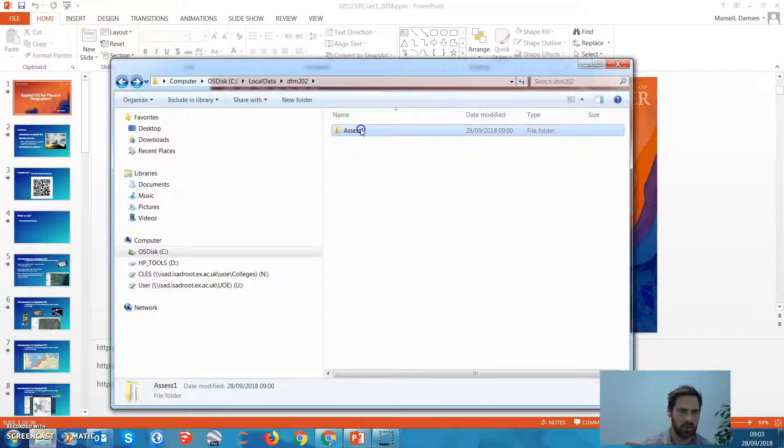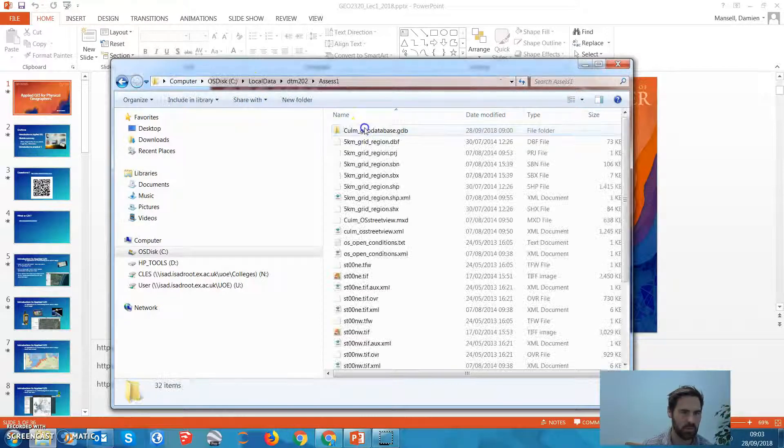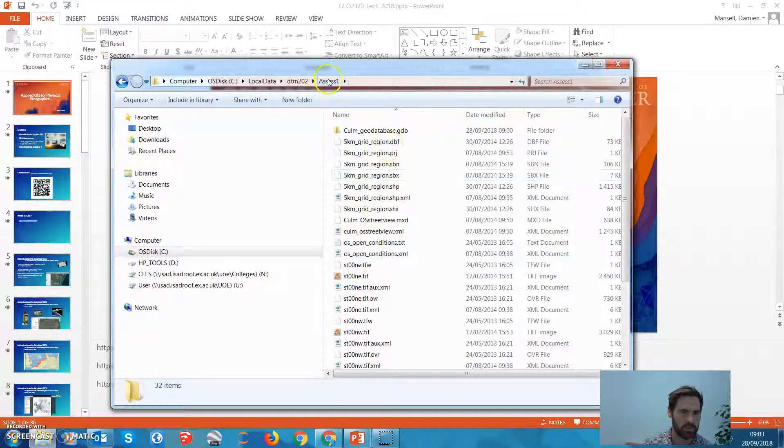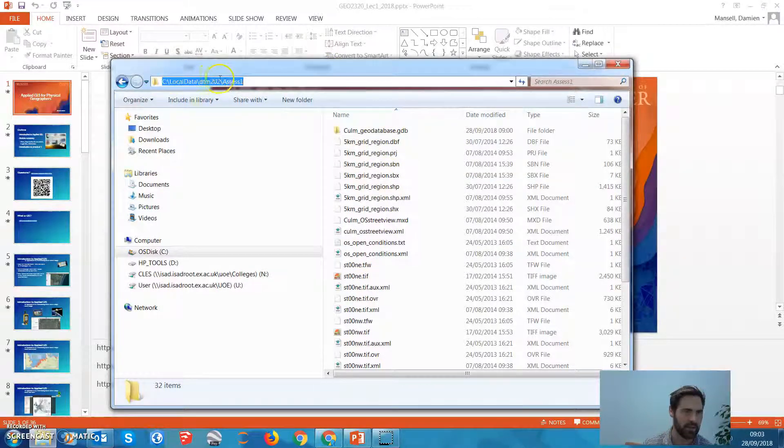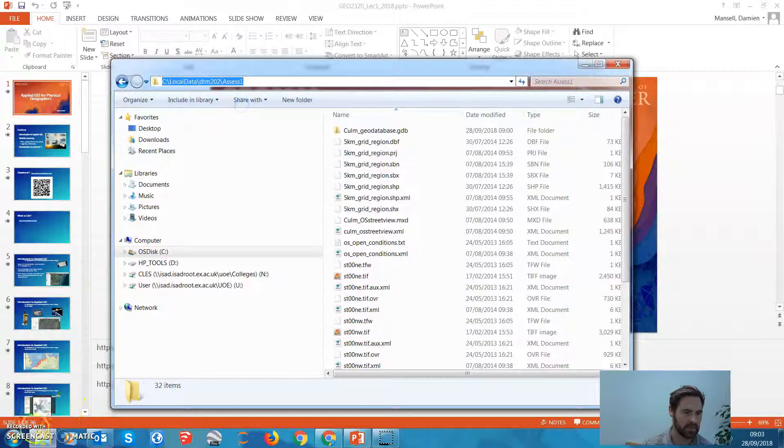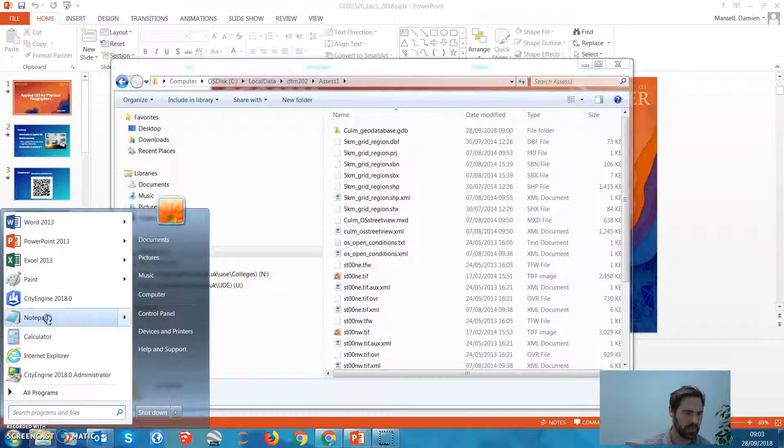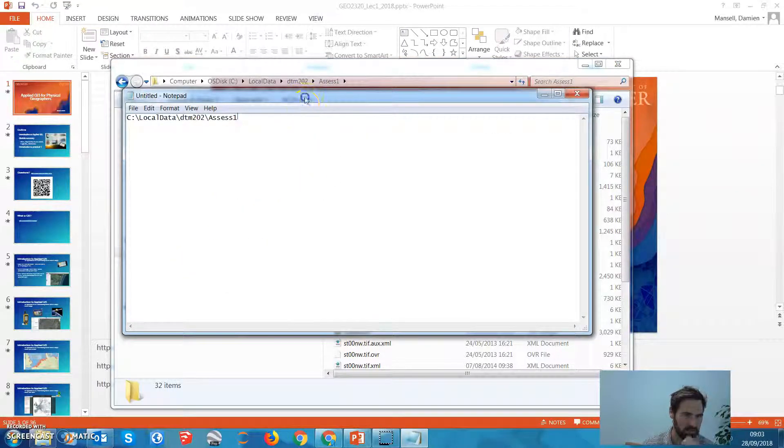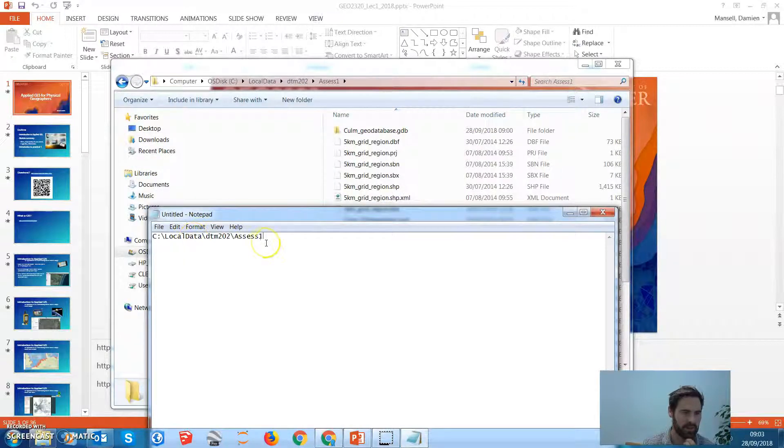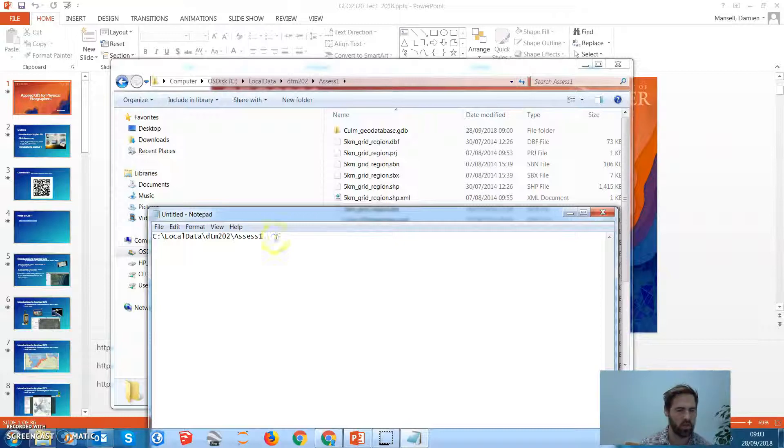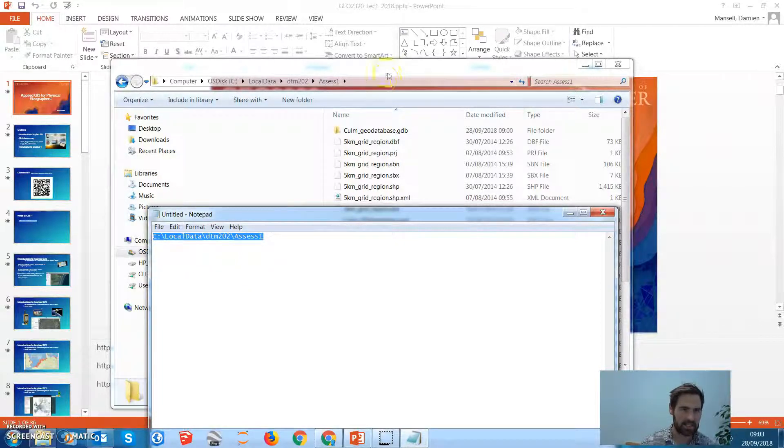Okay, so we're going to recap where we were at the end of the session. At the end of the session, hopefully you had all your data files in one folder called assessment one, and that would have been in a path that looked like this. So let's just copy that so we know where we are. Maybe you had this in your diary or workbook or learning journal, whatever you want to call it, so you know where you're working from.